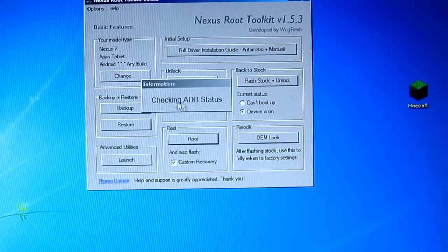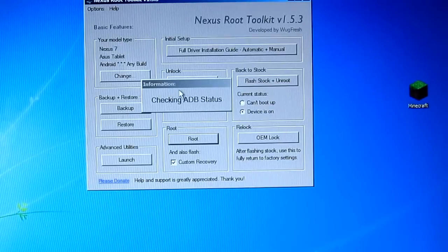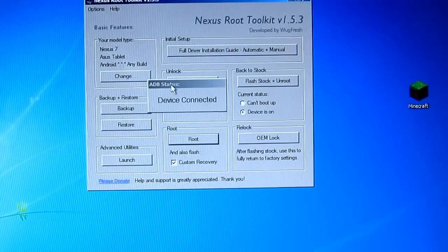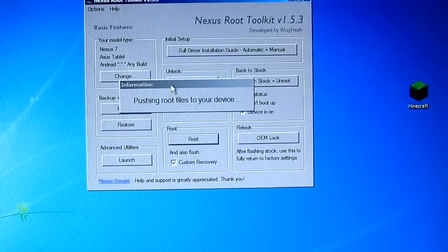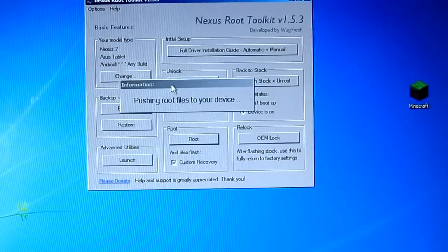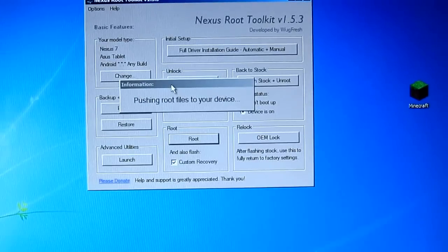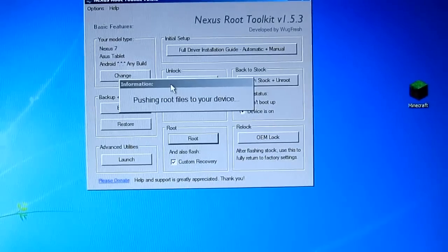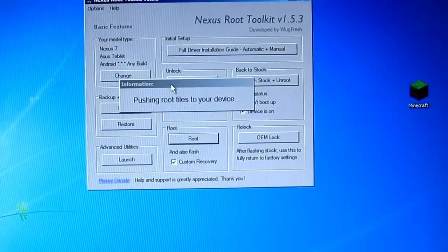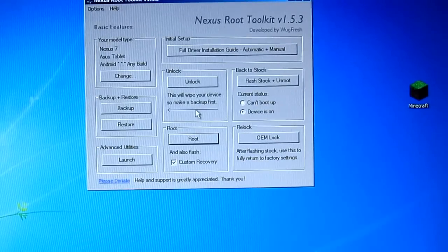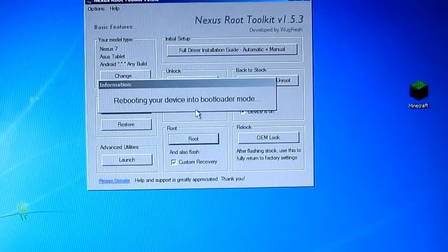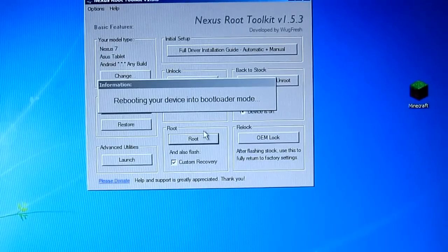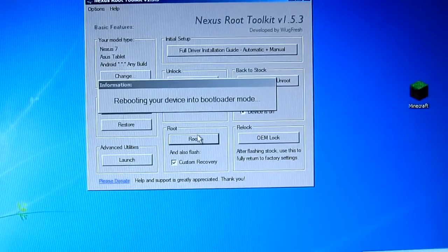So now it will pretty much do everything for you. And you don't have to worry about pressing the volume up and down button and the power, so you don't have to worry about those things as this will do everything for you.